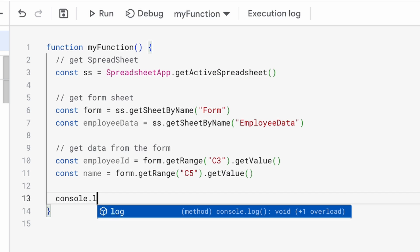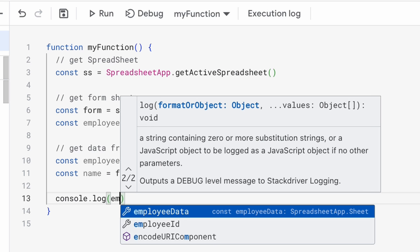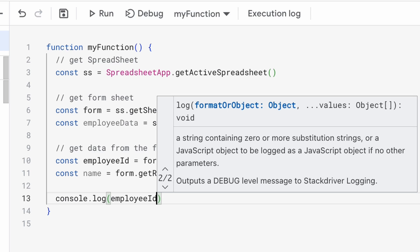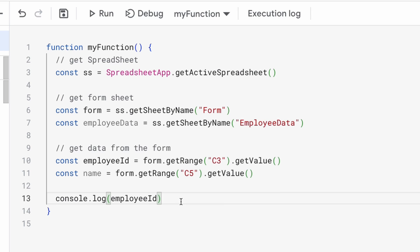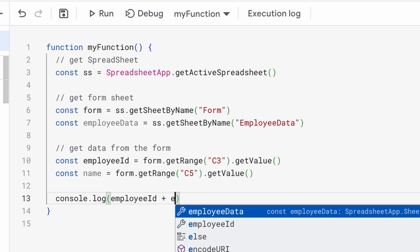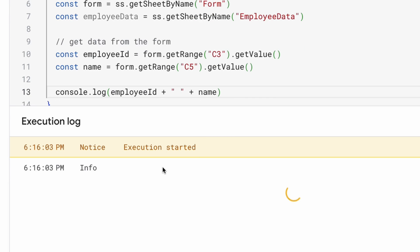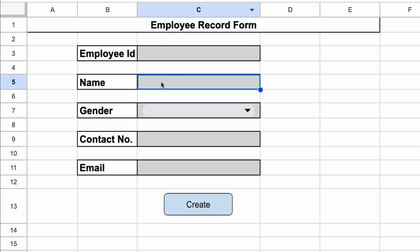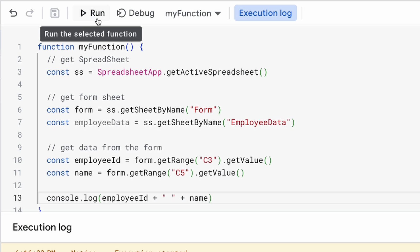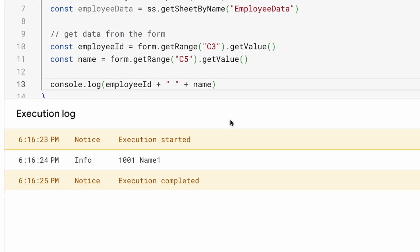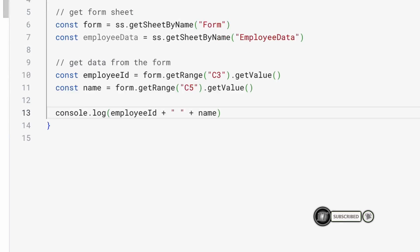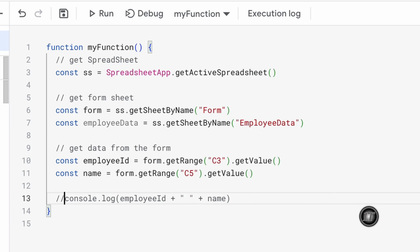Let's see if our code is working. We will put a log with `console.log` and print the employee ID and name. Save the project and run it. Nothing is printed because there are no values in those cells yet, so we put 1001 in Employee ID and 'Name One' in Name. After rerunning, 1001 and Name One are captured from the form and printed.